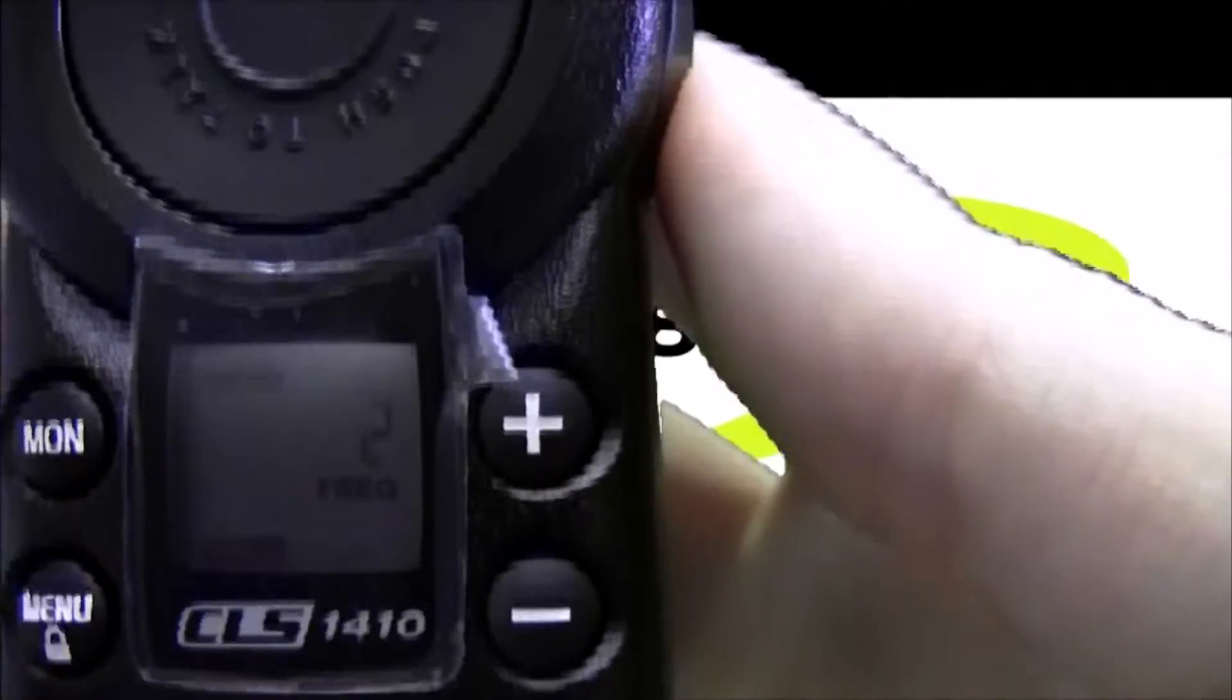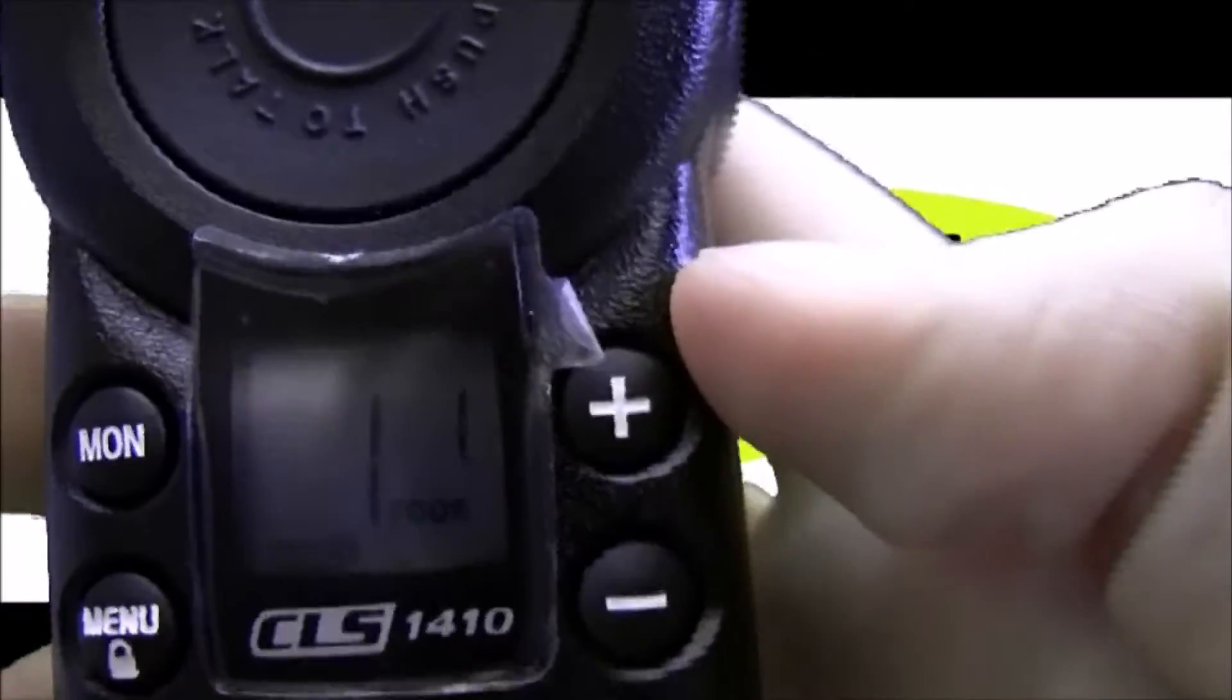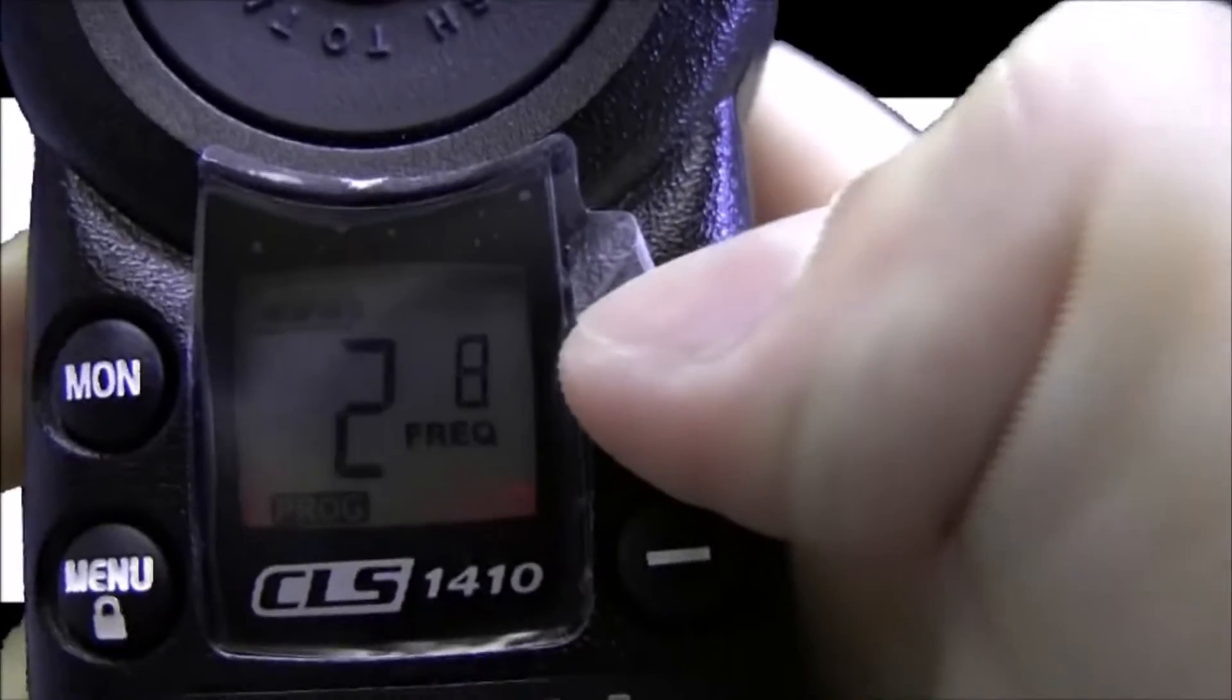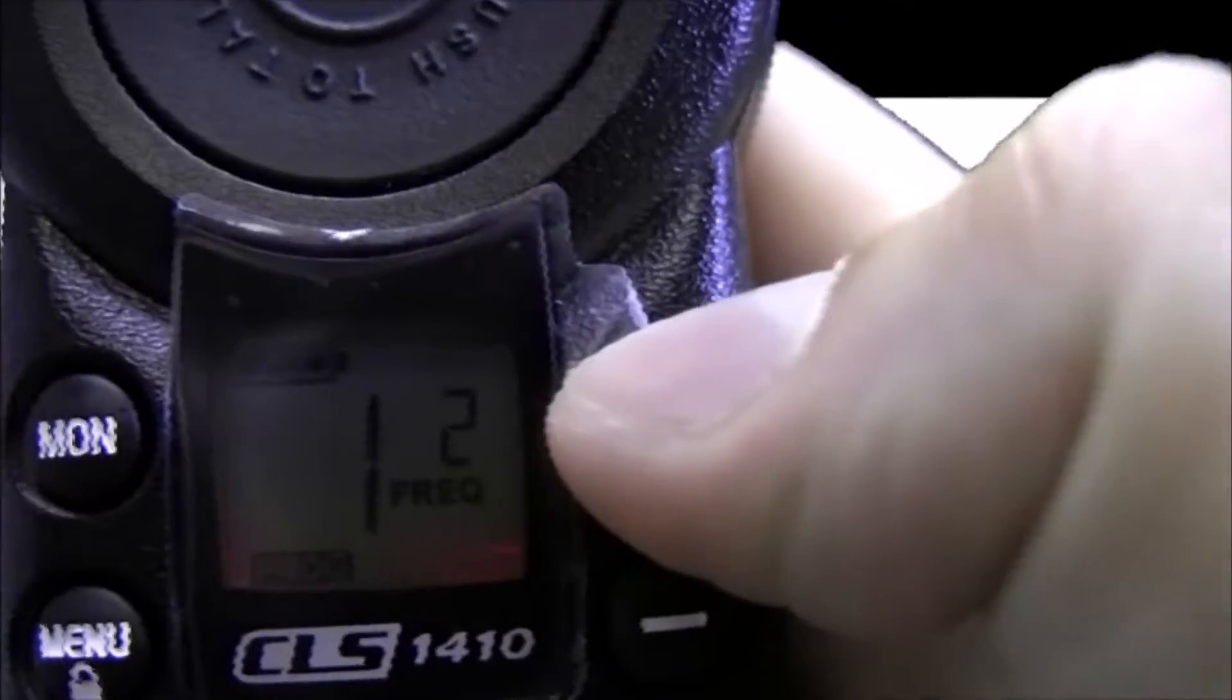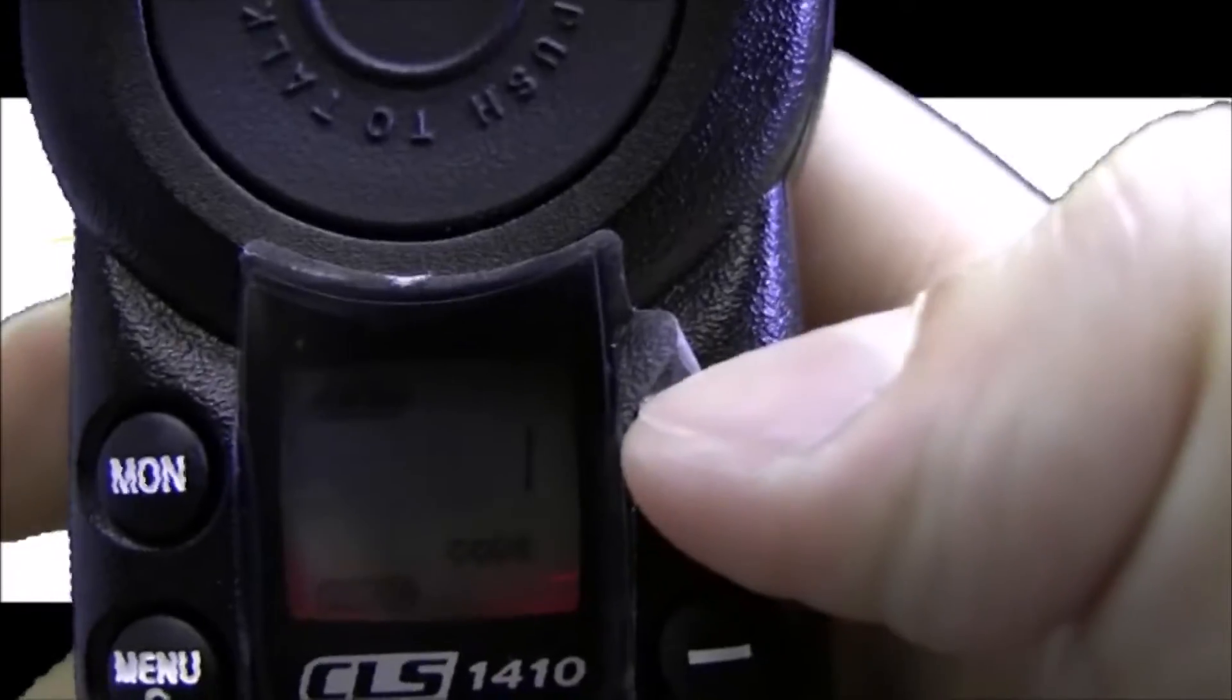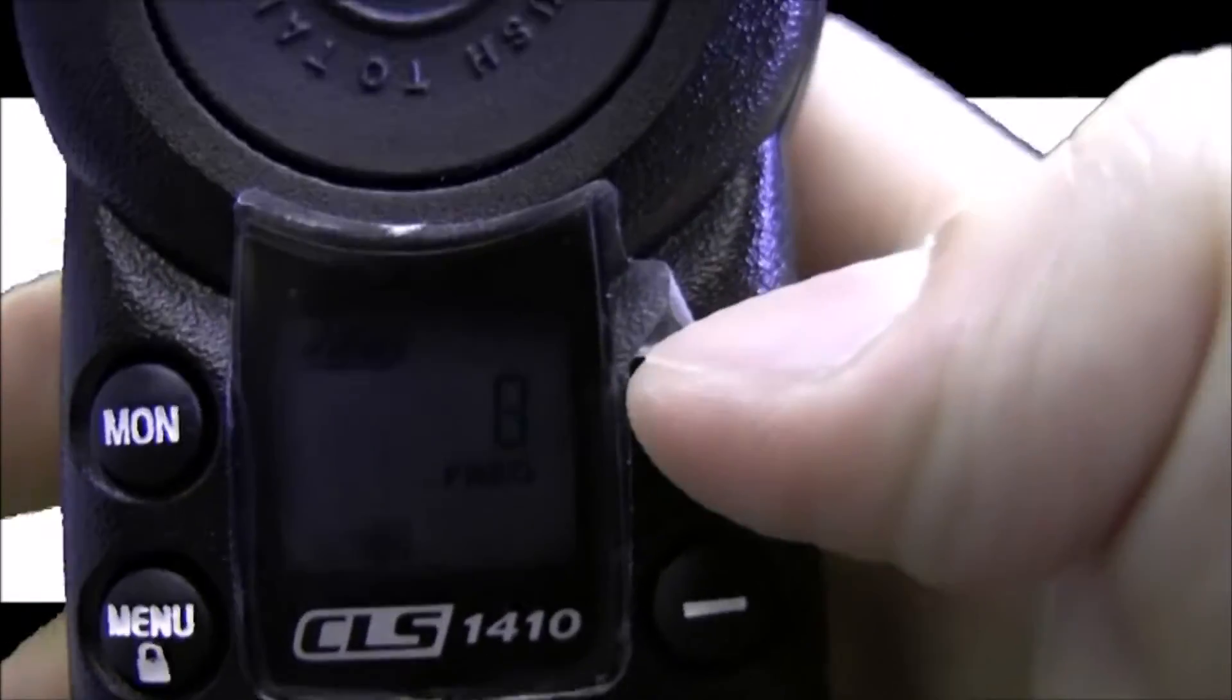You can use the plus and minus buttons to change the channel, so channel 1, 2, 3, and 4. We're going to program channel 2 today, but if you want to program the other channels just follow the same exact instructions except on a different channel.